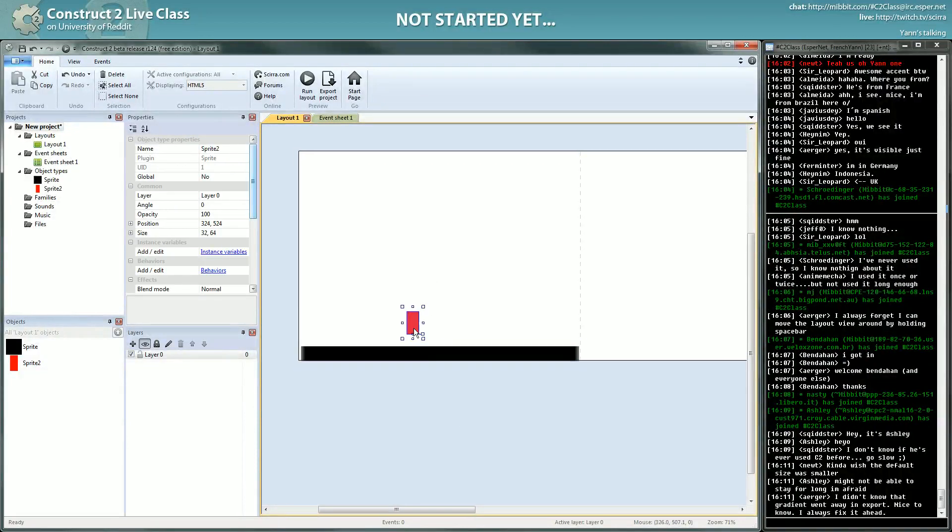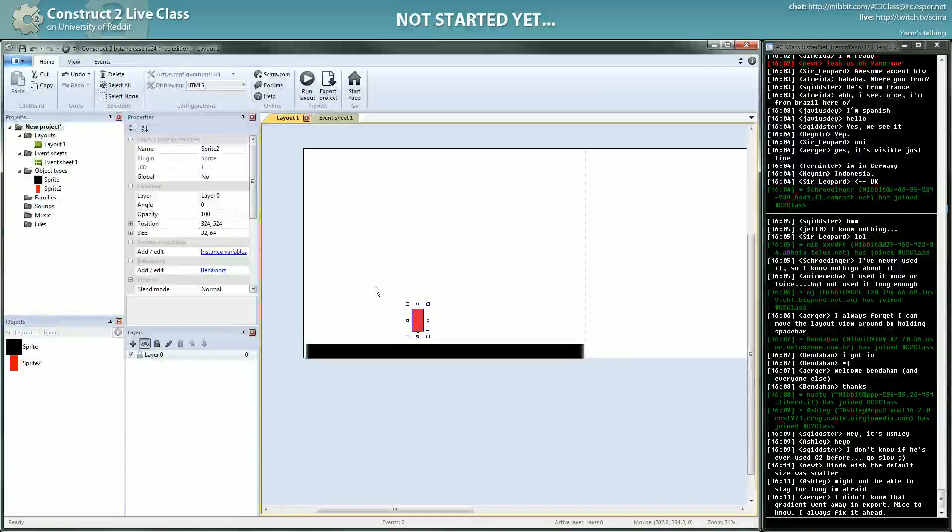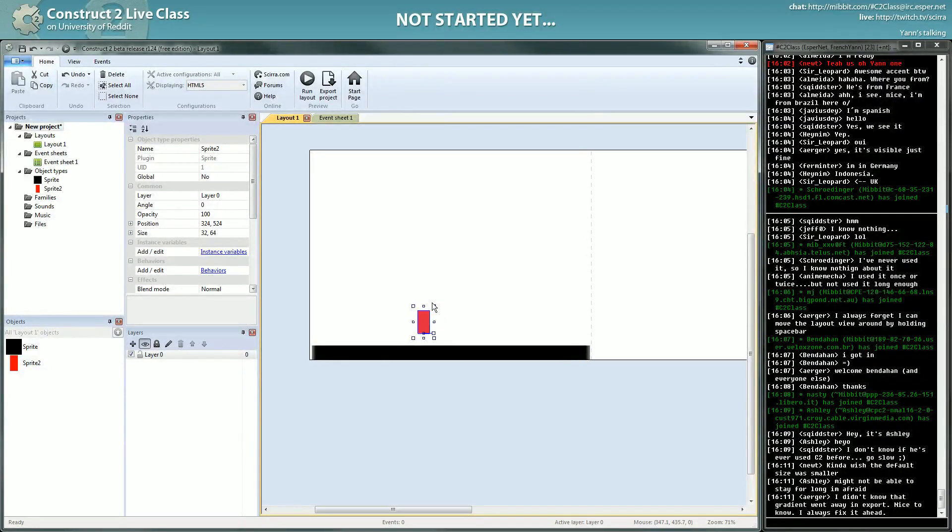So you need to enable some functionality in your game object. To do that, Construct2 has what is called behaviors. Behaviors are like little addons you put on an object that can modify some of these properties of the object.